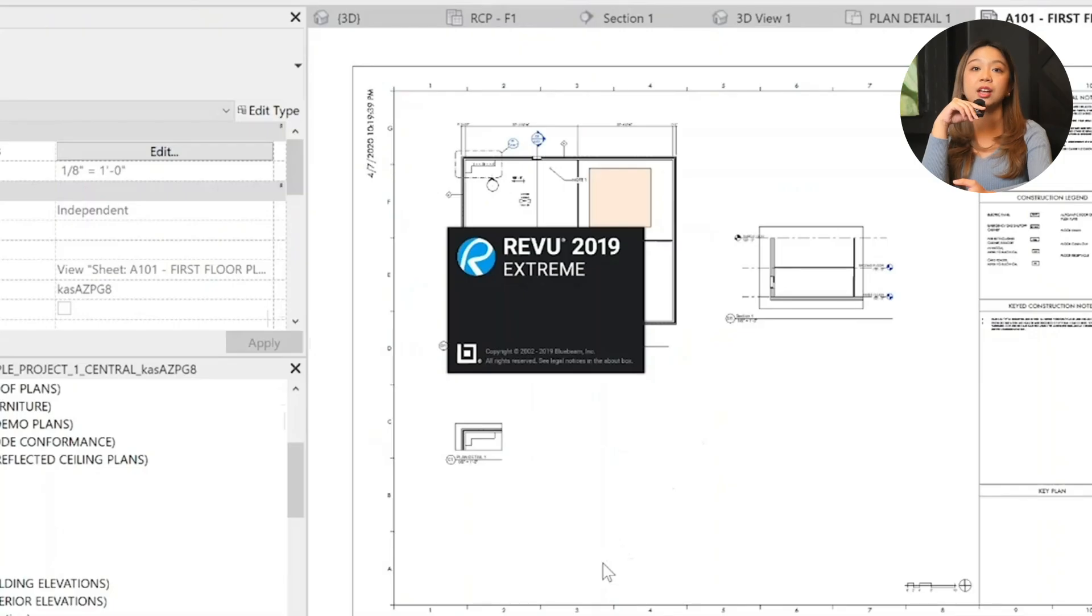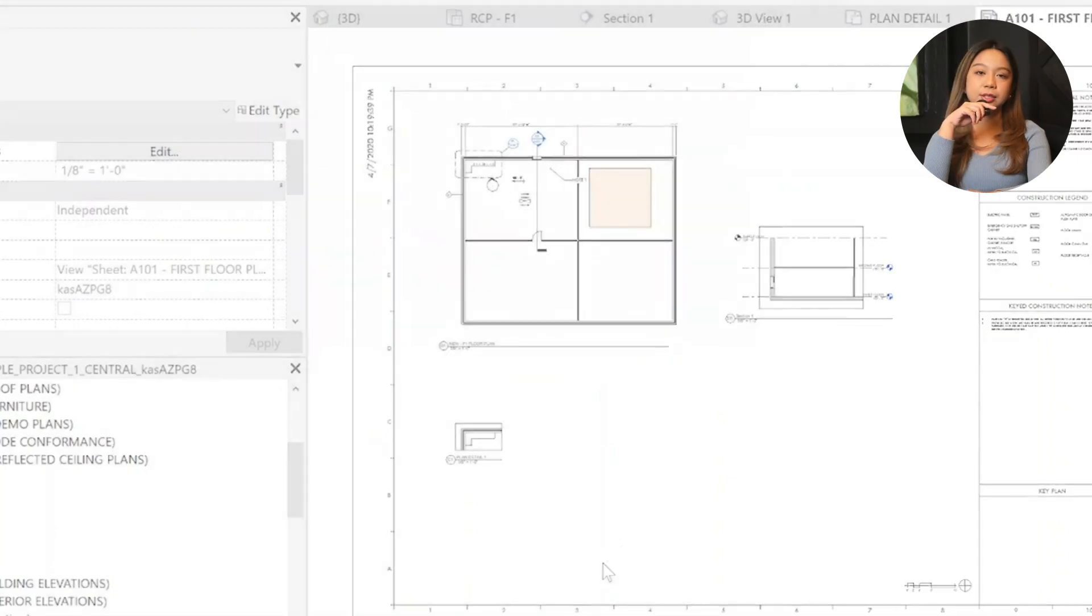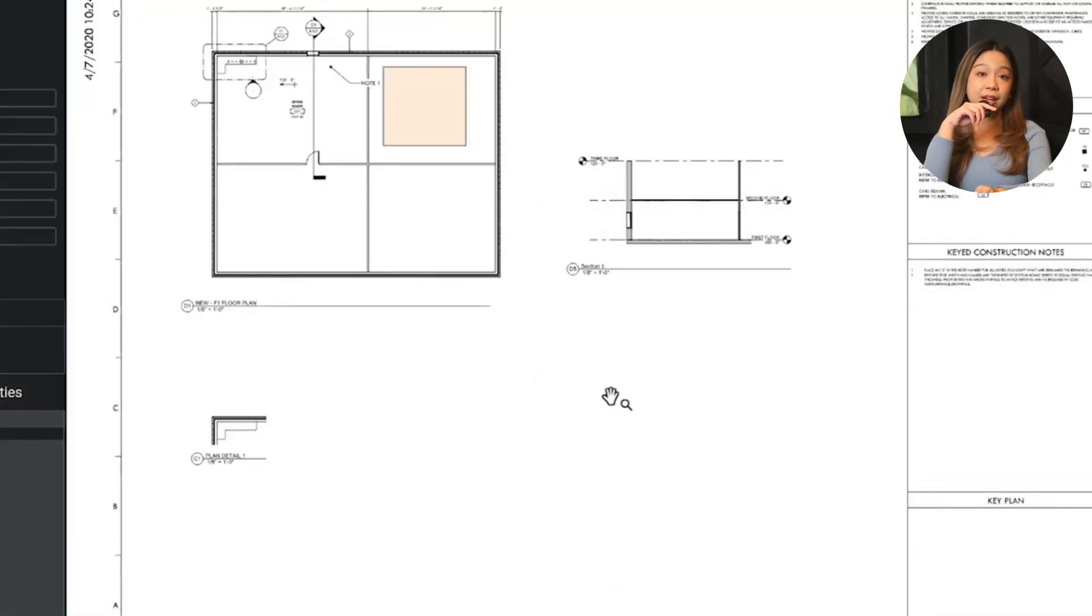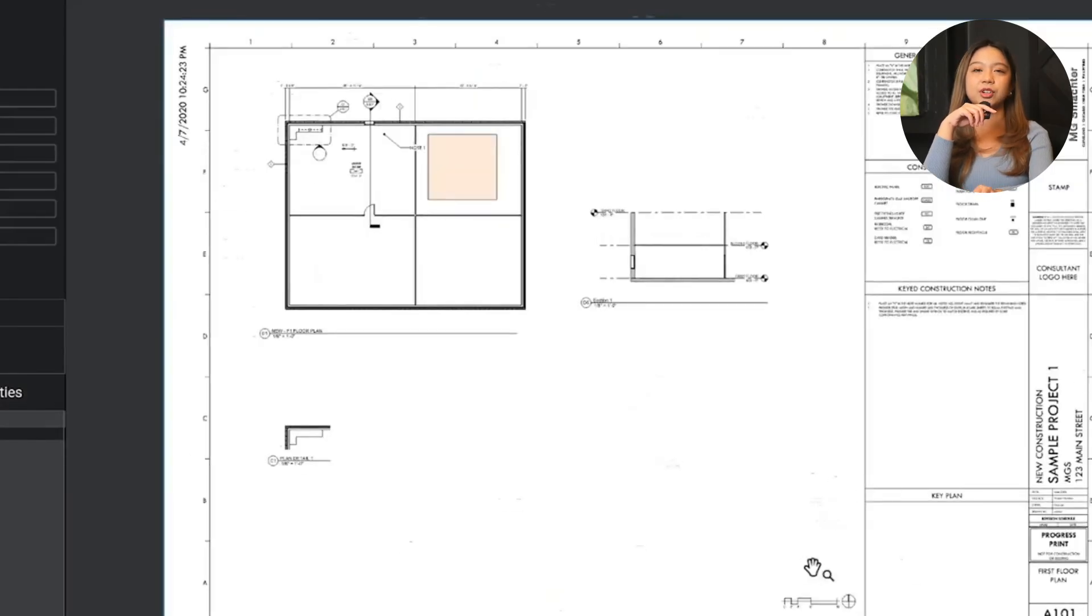Next is reviewing the output. Open the PDF. So if you're using Bluebeam, the PDF may open automatically. Review the sheet to ensure all elements are clear and correctly placed. So as a final check, confirm line weights, text clarity, and layout accuracy before sharing or printing hard copies.